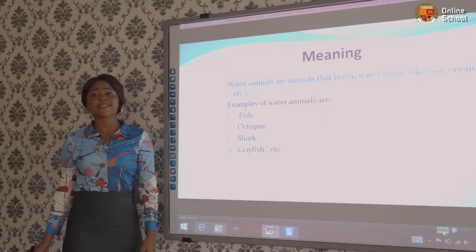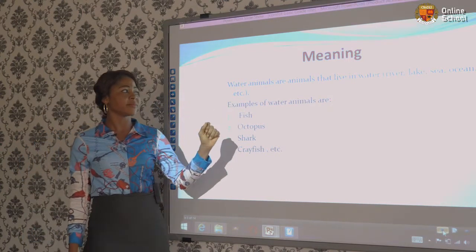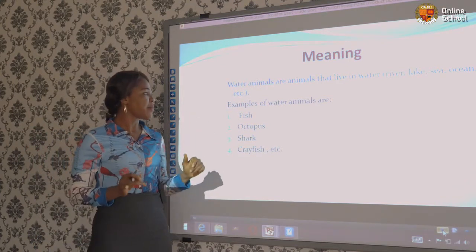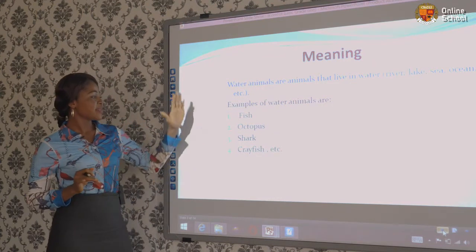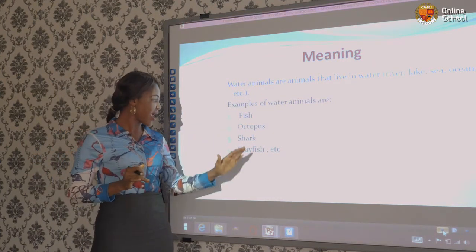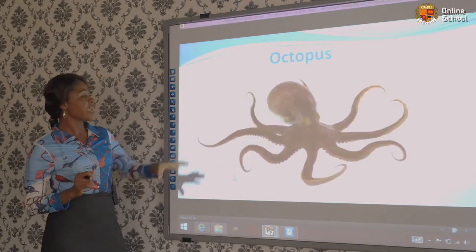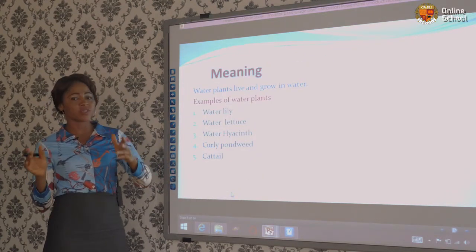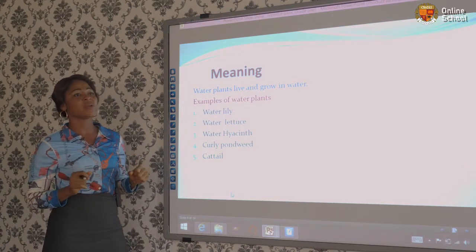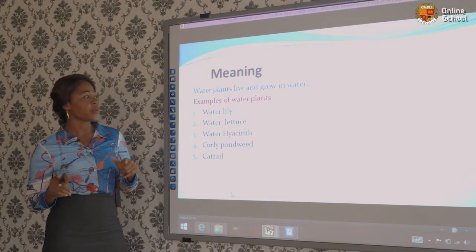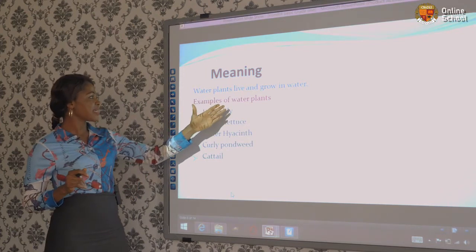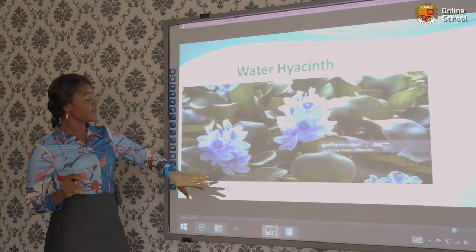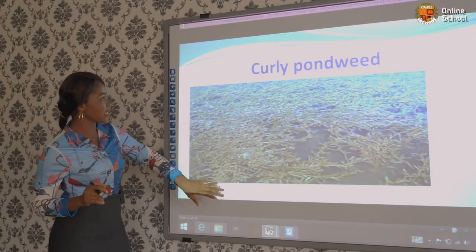I told you before that water animals are animals that live in water — river, lake, sea, ocean, etc. And I also mentioned some of the examples of water animals: I said fish, octopus, shark, and crayfish, etc. And I also gave you the pictures and examples. And we also moved to the meaning of water plants, which I said water plants live and grow in water. As you can see, the examples are still here, and I also gave you the pictures of all the examples written on the board.